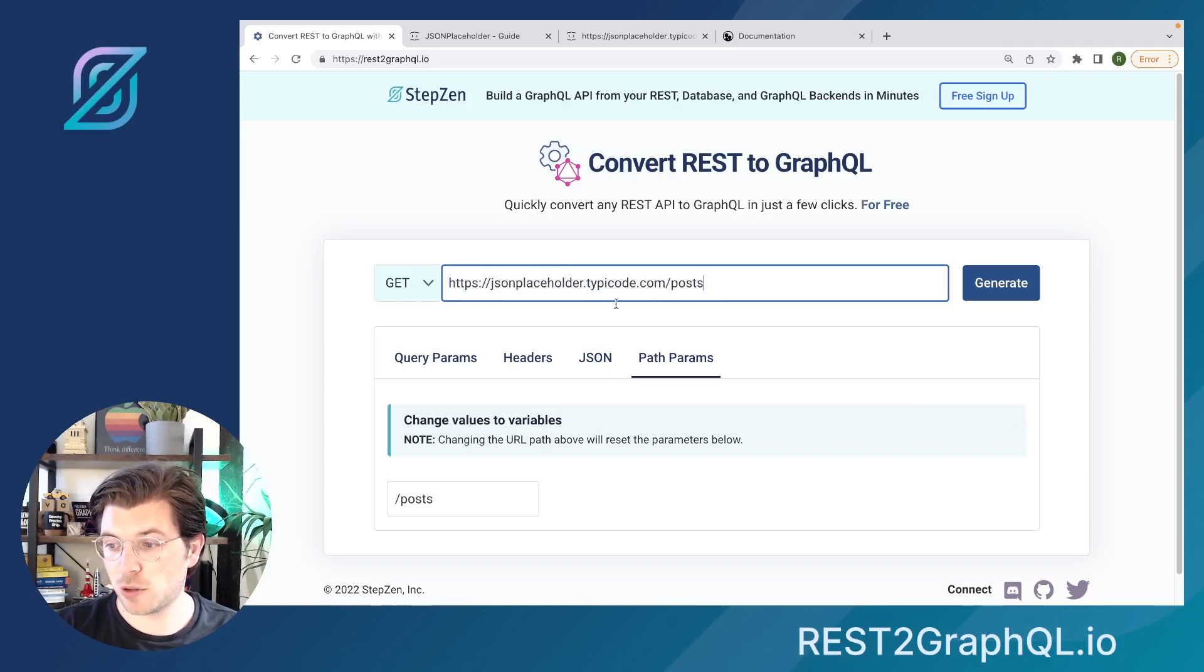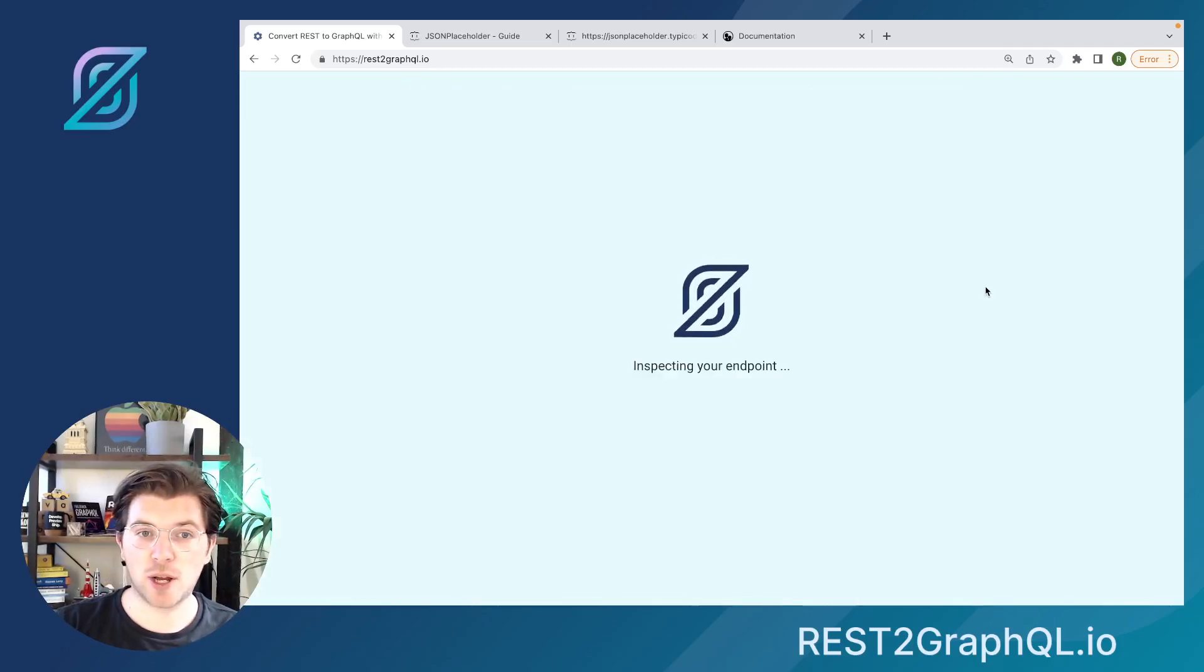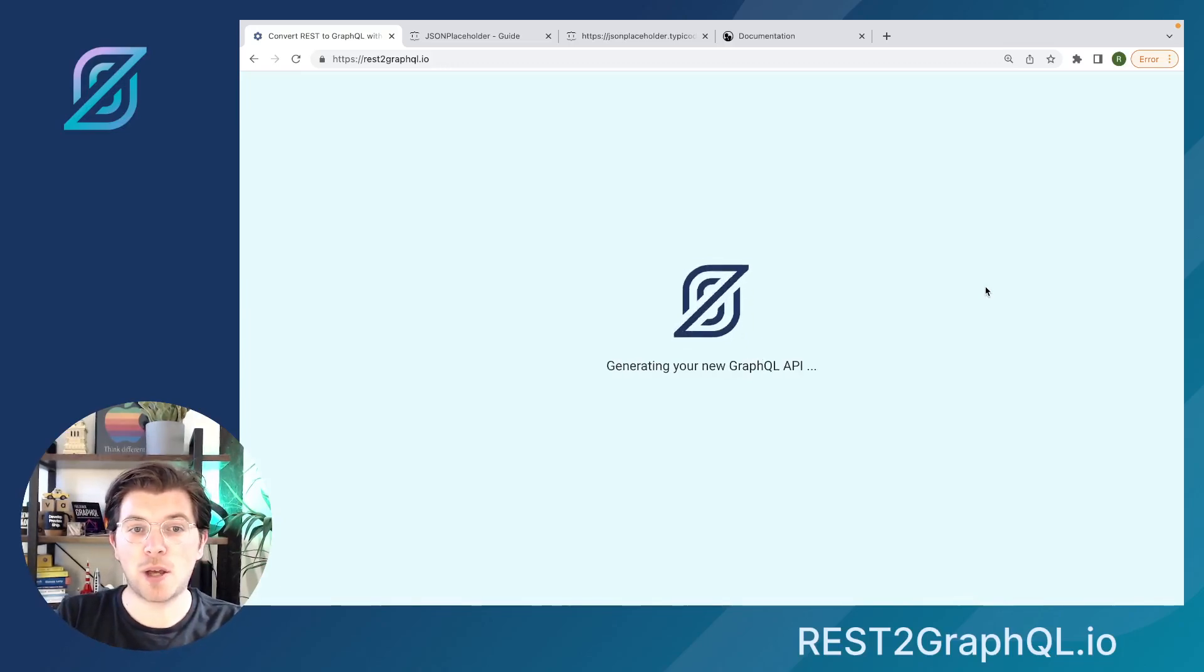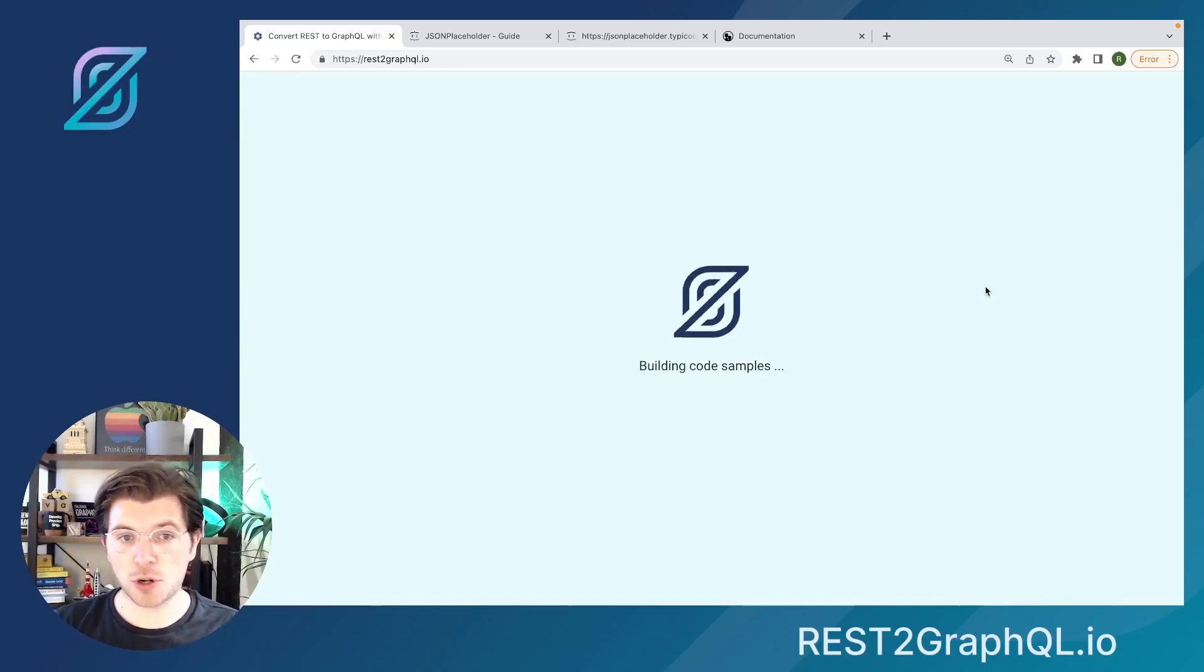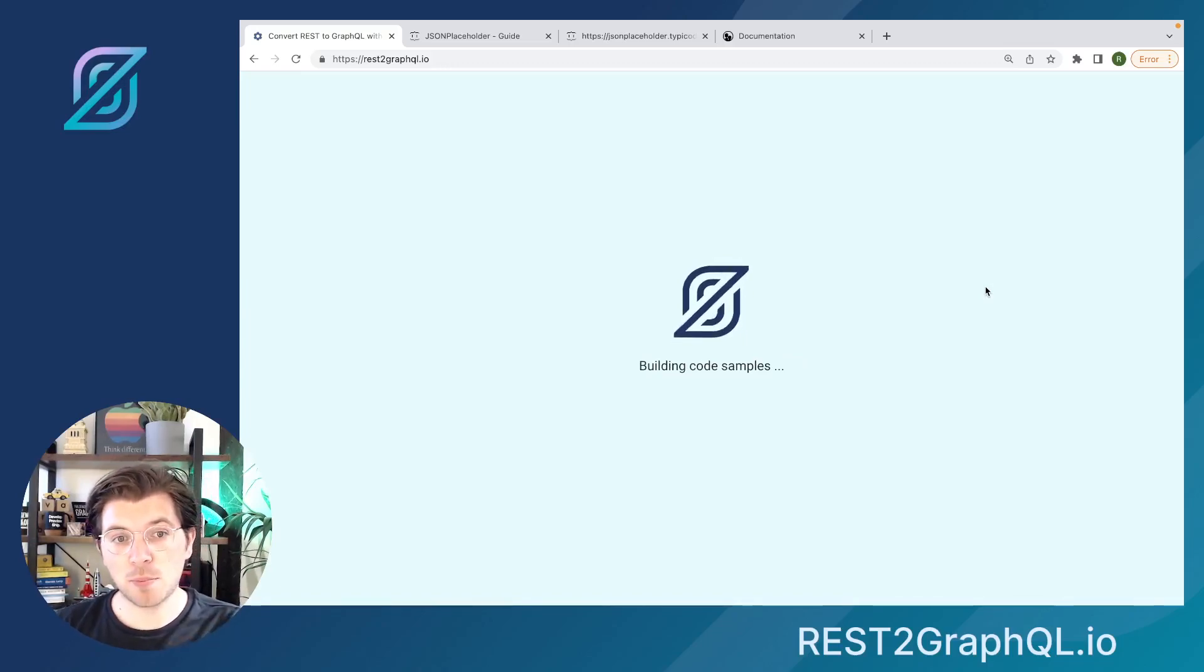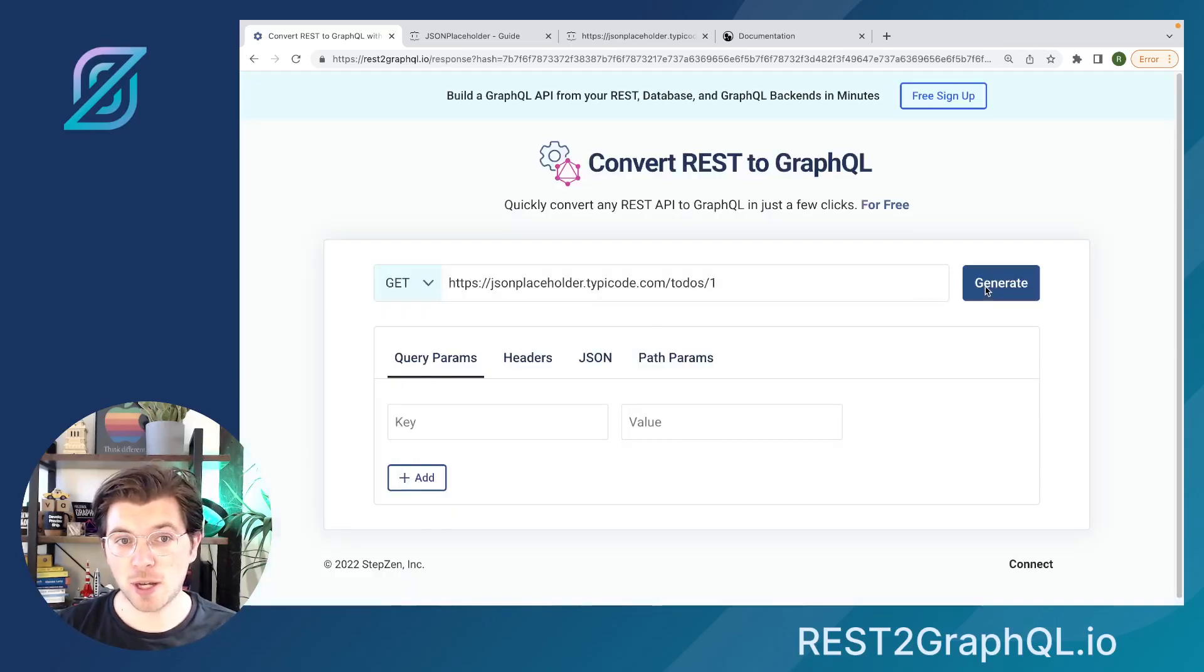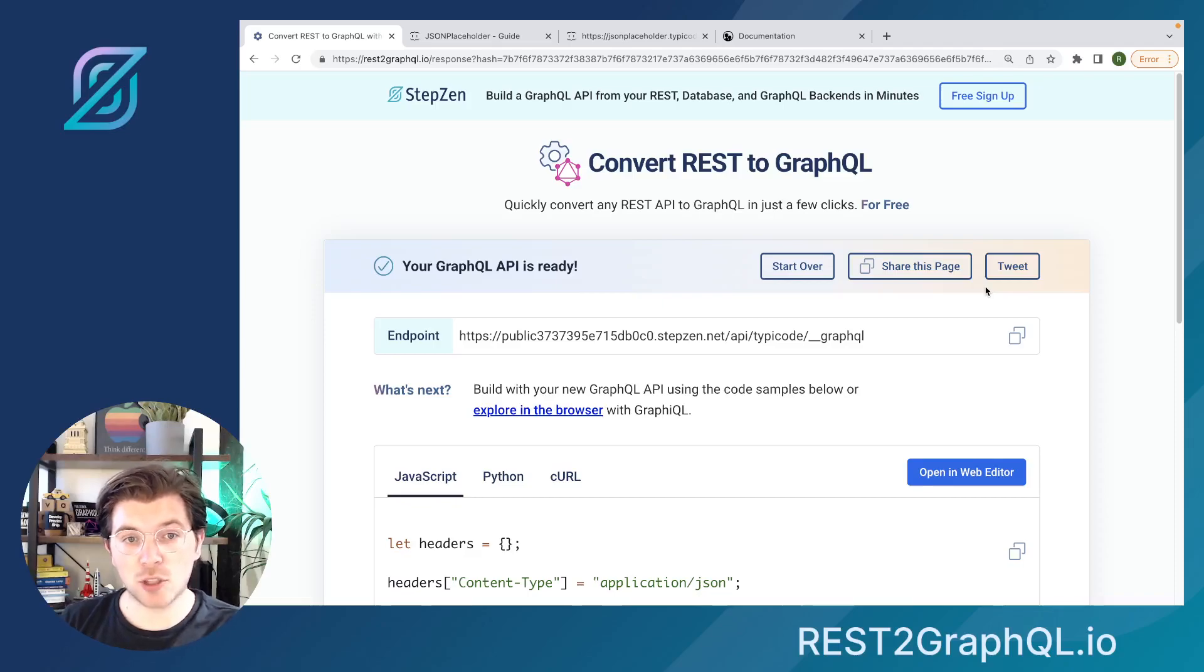The only thing I'm going to need to do is paste it in here and then press generate. This will start generating the GraphQL API based on the REST API endpoint. It's using StepZen under the hood, so what it will do is send a request to your REST API endpoint, convert that response to a GraphQL schema, and then deploy that GraphQL schema to the cloud so you'll be able to query it.